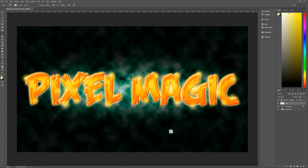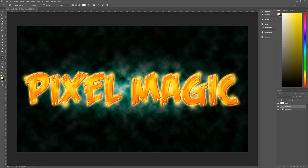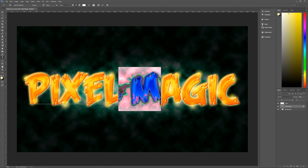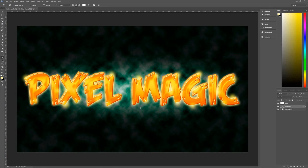So there we have our cartoon style Halloween text in Photoshop. This text is still fully editable — you would need to delete and redo the glow layer if you change the text, but the text itself is still fully editable. Go back to the text tool, change the text, and the layer style effects stay with it.